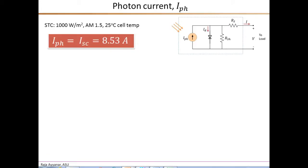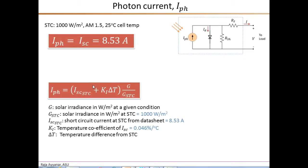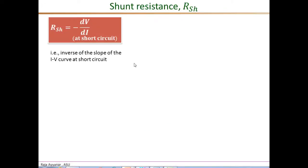The first parameter to estimate is the photon current IPH. The photon current equals the short circuit current ISC, which is directly read from the data sheet as 8.53 amperes under STC. To get the photon current under arbitrary conditions — different irradiance levels and temperatures — we use an equation incorporating the temperature coefficient of ISC and the linear proportionality of photon current to irradiance.